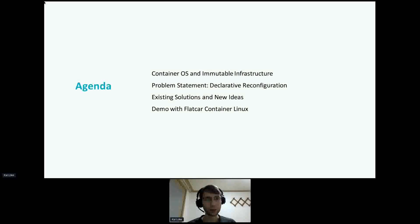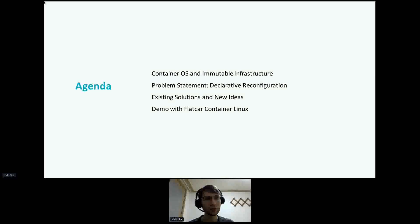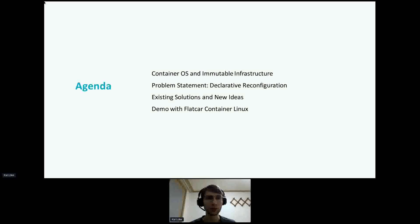The agenda will be to do a quick recap about the reasons to use a container OS and principles like Immutable Infrastructure. Then we look at the pain points and formulate the problem statement for declarative reconfiguration. I will talk about existing solutions to tame the OS state and some upcoming new developments and ideas. If time permits, I will end with a demo of a new Flatcar feature for declarative reconfiguration.